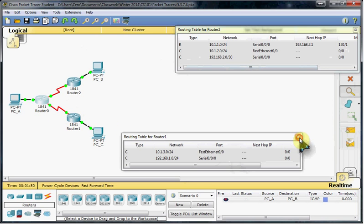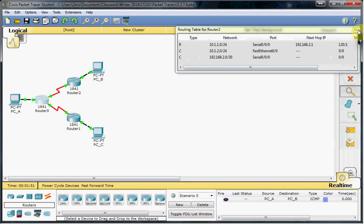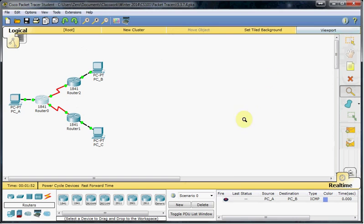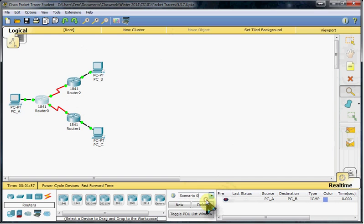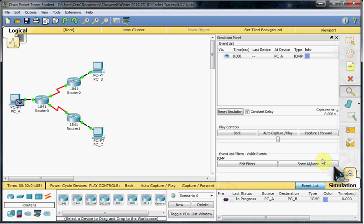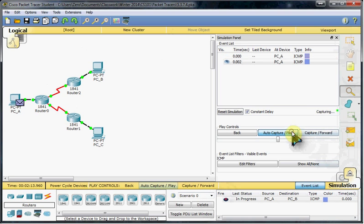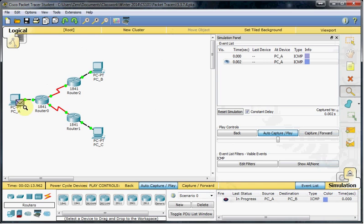And to test that and really take a look at it, we have two pre-created scenarios. So we'll start with scenario 0, which is going to run us through Router 0 and Router 2, between PCA and PCB. And we saw that that was configured, so it should route properly.